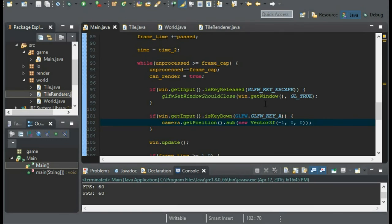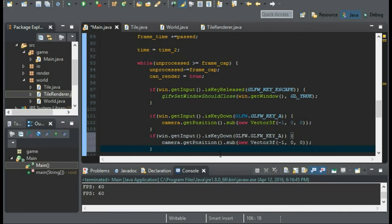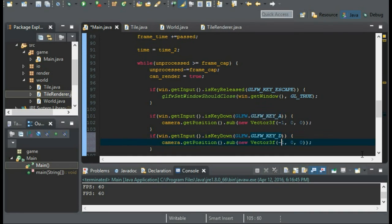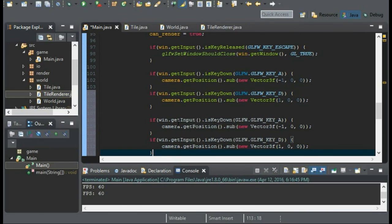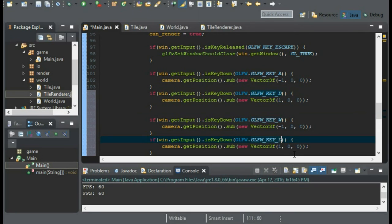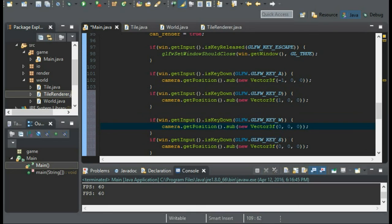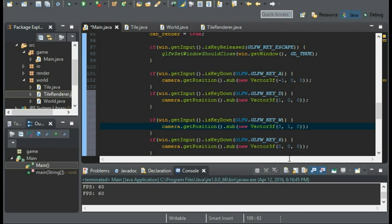So that's good. We can go ahead and copy, paste this. Make sure it's glfw key D, that's pressing it. And make this value positive. I'm going to copy and paste both of them. Change it to W and S. Make both the X is 0. And then for if key W is down, we'll use 1 on the Y. And if S is down, we'll use negative 1 on the Y.